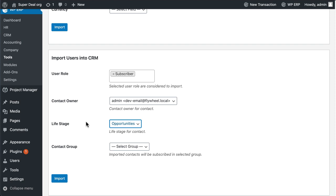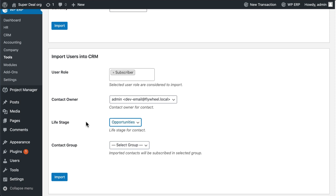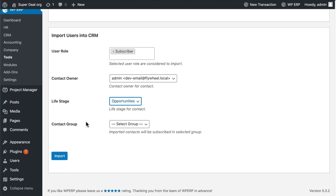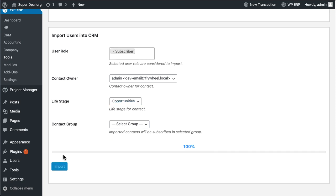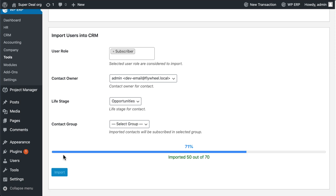If you want, you can also select a contact group. Hit Import. Congratulations, you have successfully imported all the contacts.